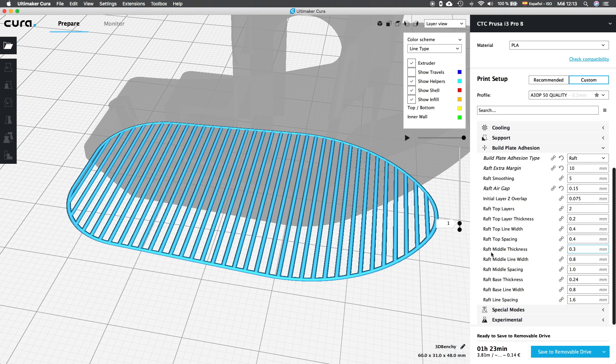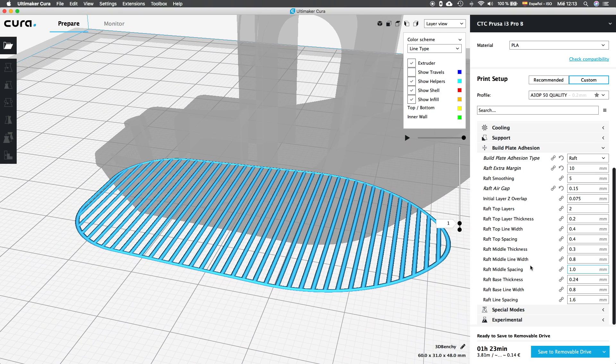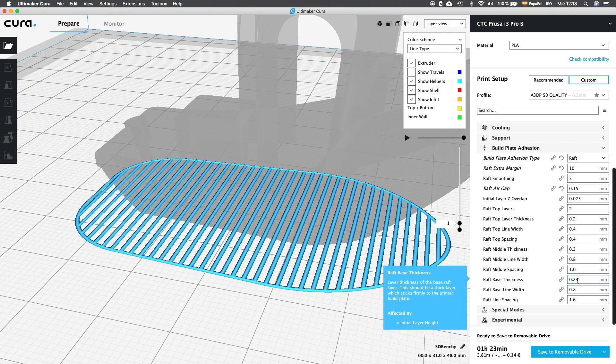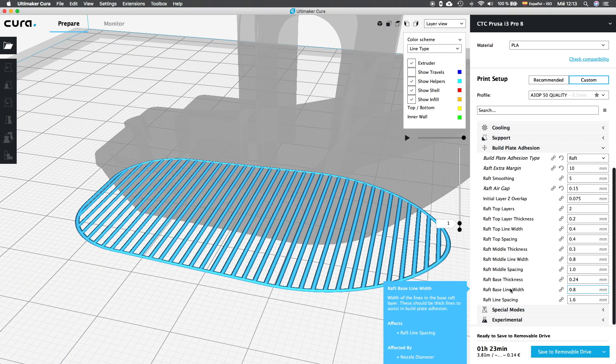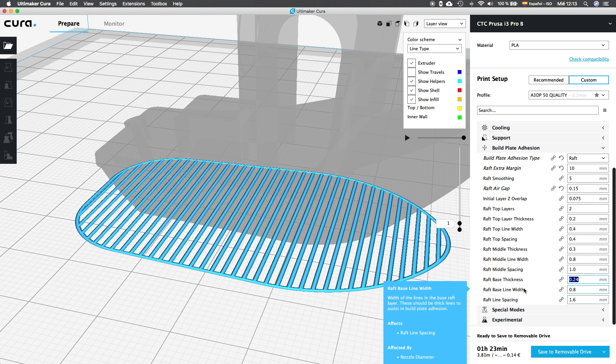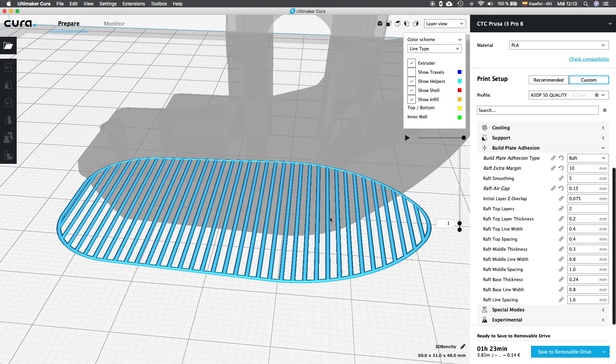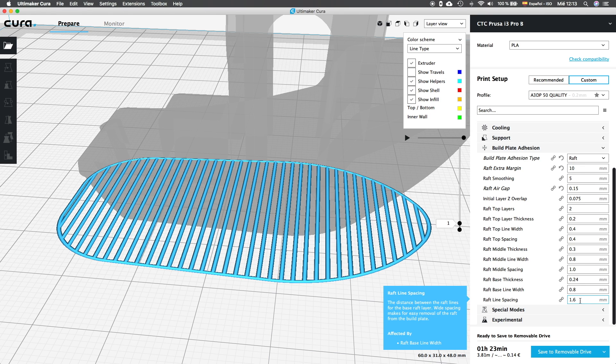The raft base thickness will control one more time the independent thickness of every first layer of the raft, but this time is set to 0.24mm, slightly higher value than the first layer to provide a better adhesion. And next we'll find raft base line width, that is set to 2 times the size of the nozzle, and we're going to keep like that. And finally, raft line spacing, that is set to 4 times the size of the nozzle, and we're going to keep it as well. More or less, these options are all the basics that we will change for a raft.